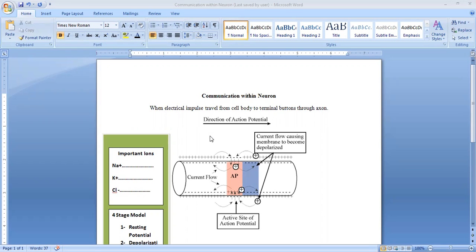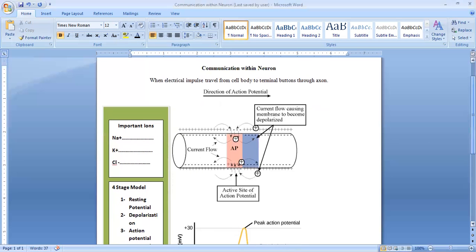When an electrical impulse travels from the cell body to the terminal button through the axon, this is called communication within the neuron. The process of communication within the neuron consists of a four-stage model.